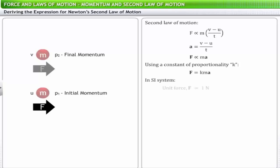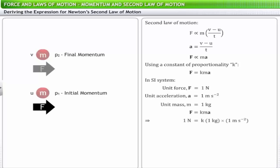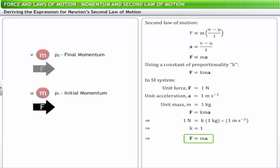Hence we get the mathematical expression of the second law of motion as F equals ma. According to the second law of motion, the force supplied can be expressed as the product of mass and acceleration. Using this expression, we can define the relationship between the SI unit of force, newton, and the CGS unit, dyne. One newton equals one kilogram meter per second squared. Since one kilogram equals one thousand grams and one meter equals one hundred centimeters, one newton equals 10⁵ dyne.